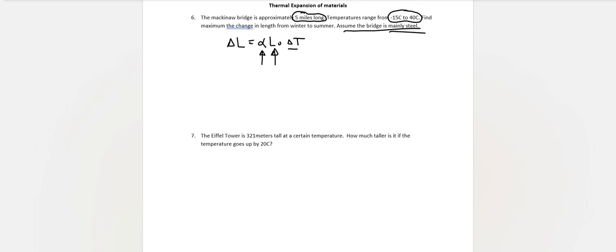Eiffel Tower: 321 meters tall at a certain temperature. How much taller is it if the temperature goes up by 20 degrees? Again, there's almost nothing to this. You're going to start basically formula-wise here. The Eiffel Tower, I assume, is made of steel. Go ahead and use steel in your homework. That's probably enough on number seven.